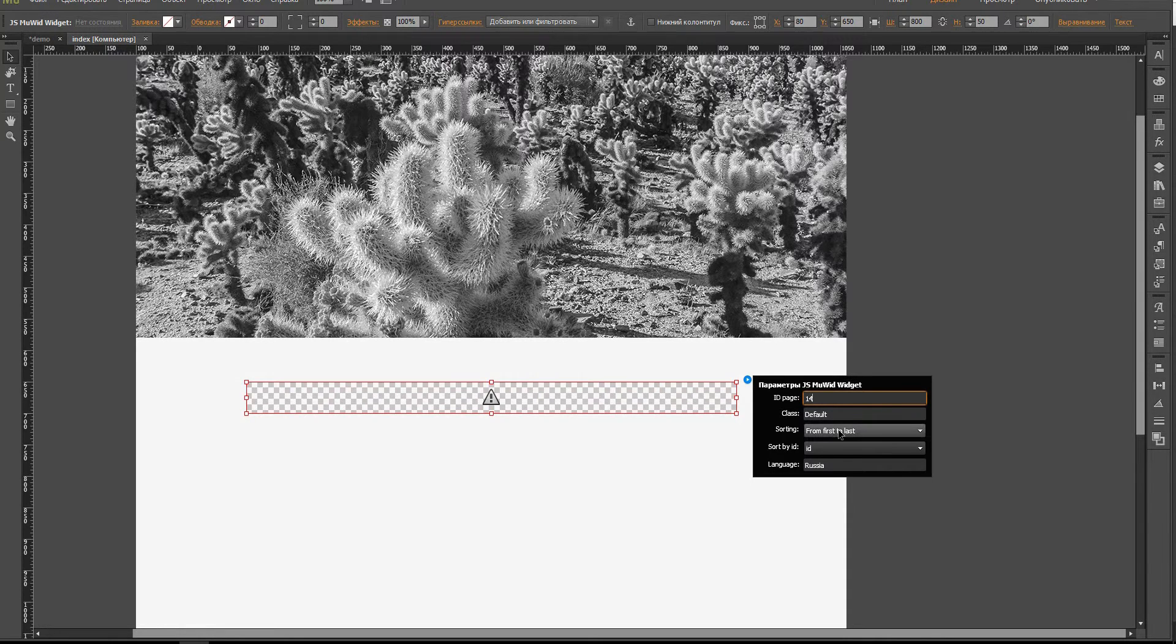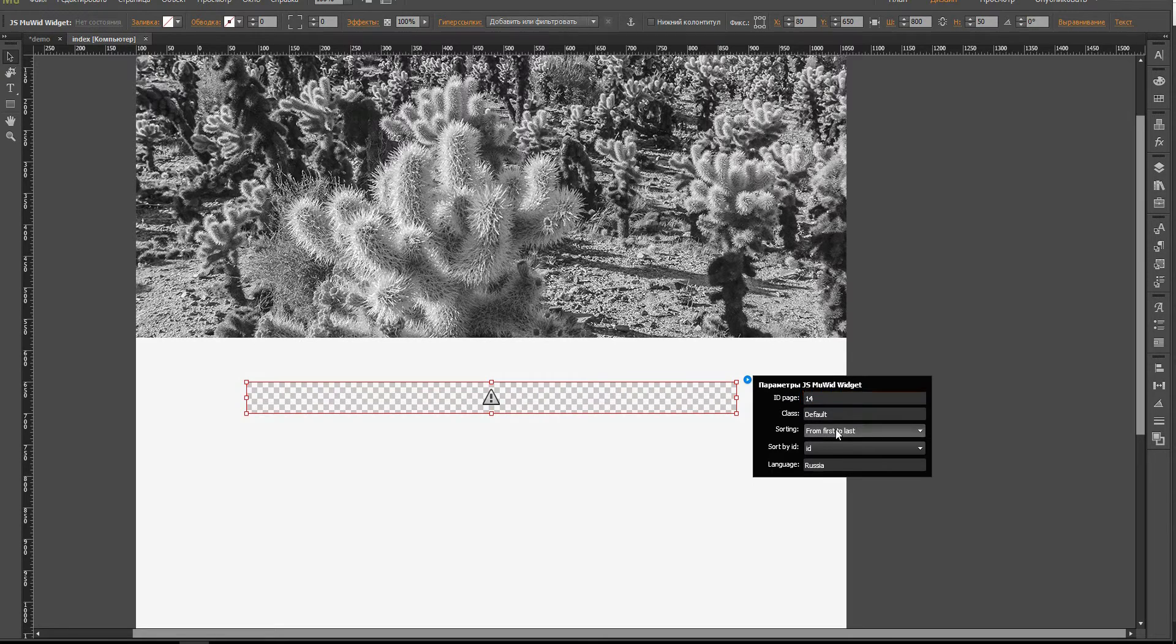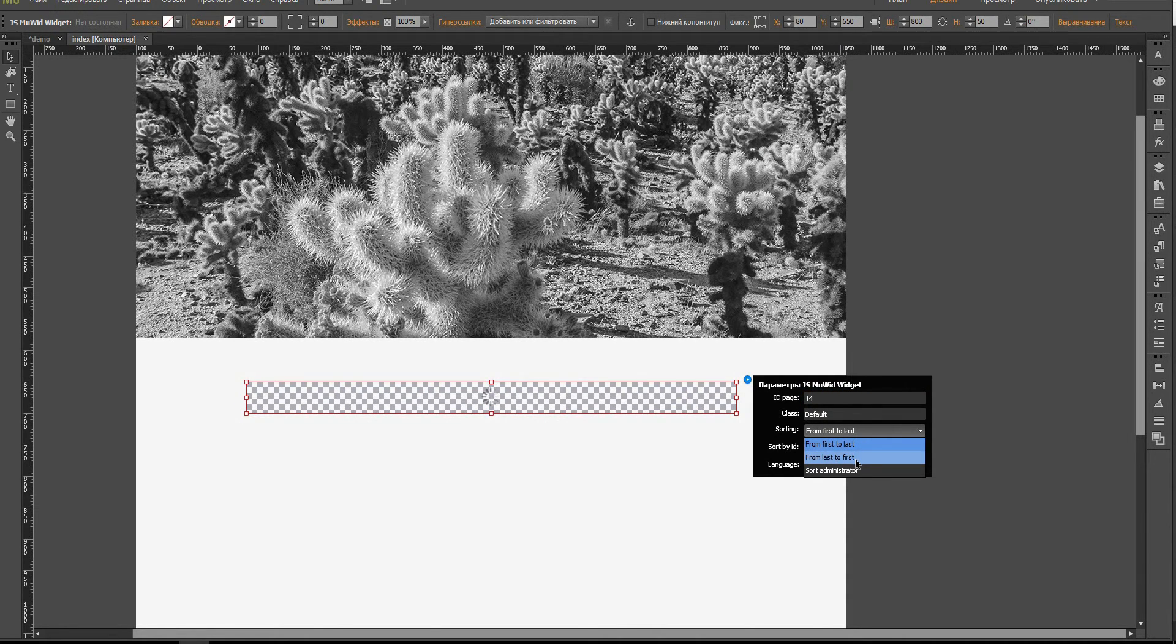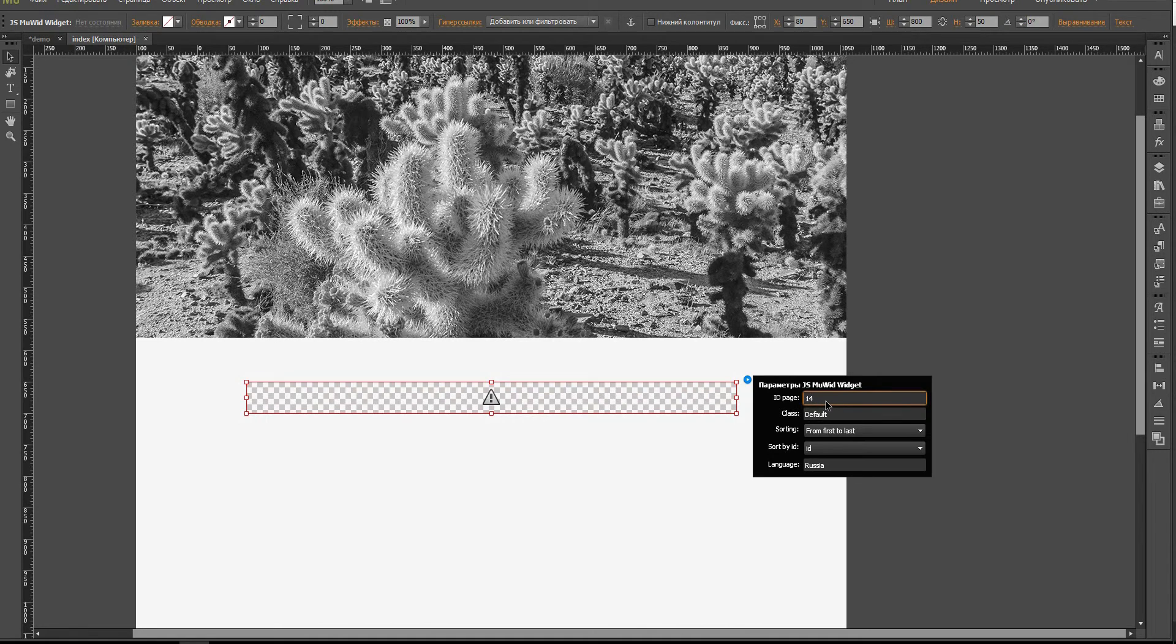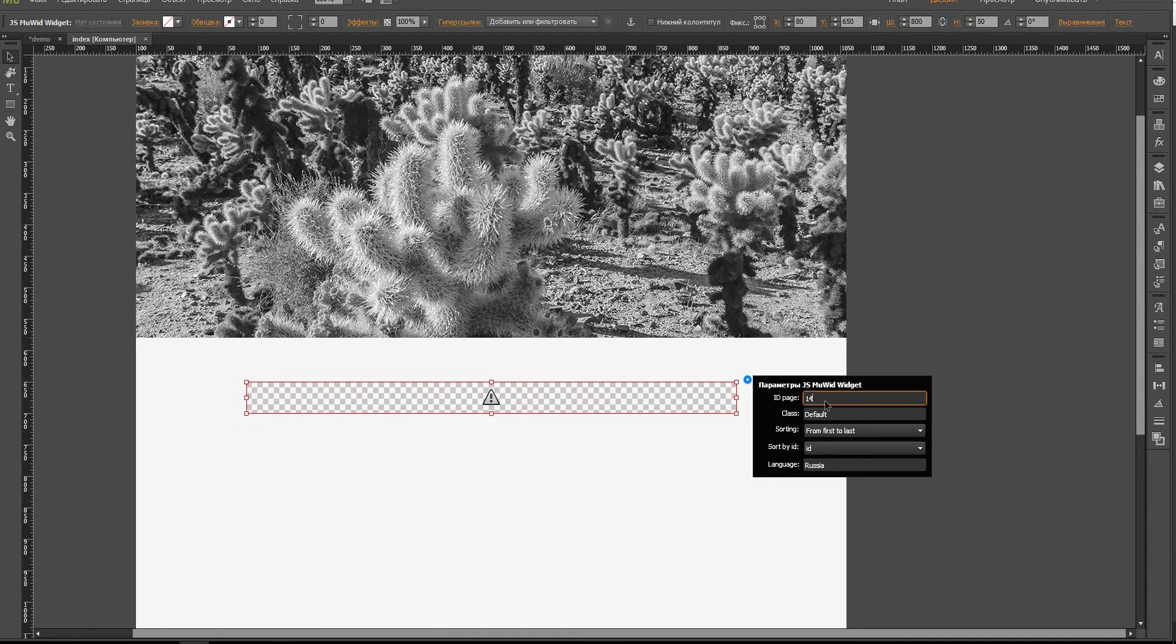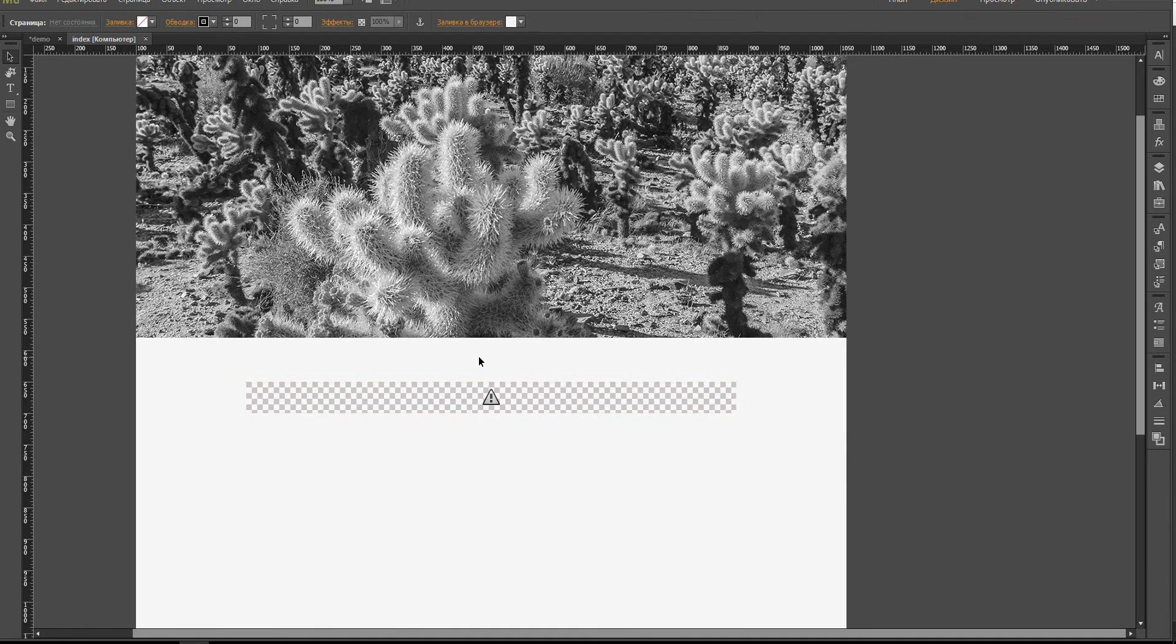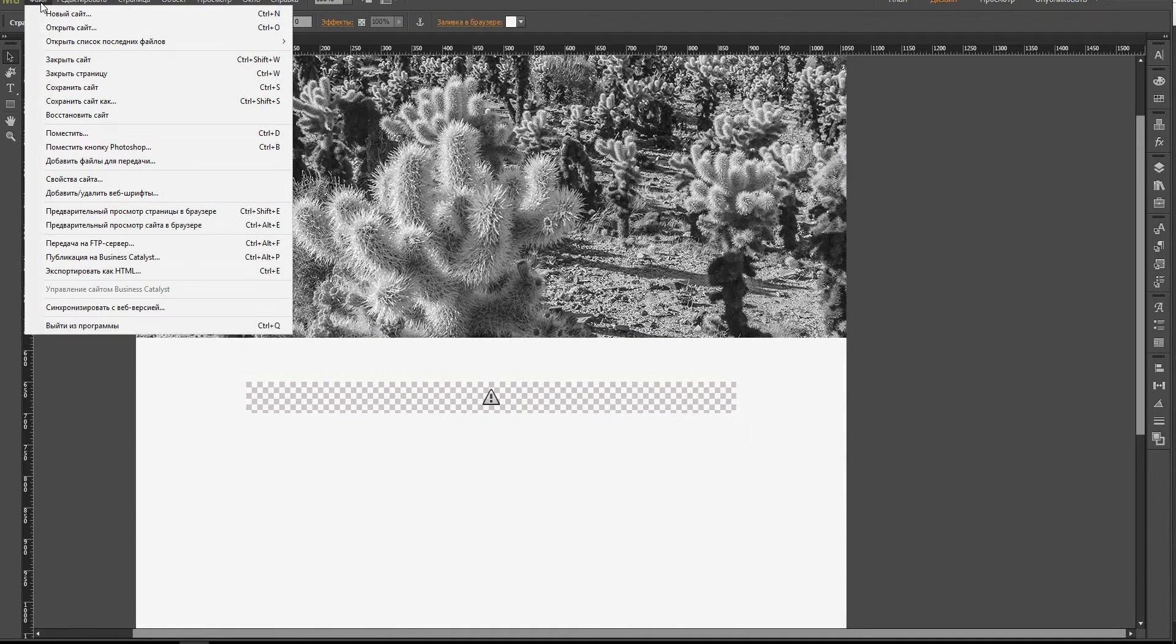We have other parameters here: the class, this is the CSS we will work with it a bit later; sorting from first to last, from last to first, and by administrator. We're not going to use it now because we have only one element here. And we send the site to the FTP.